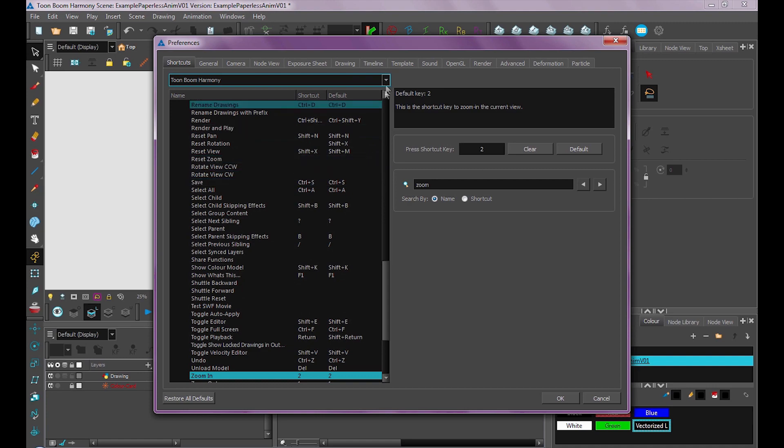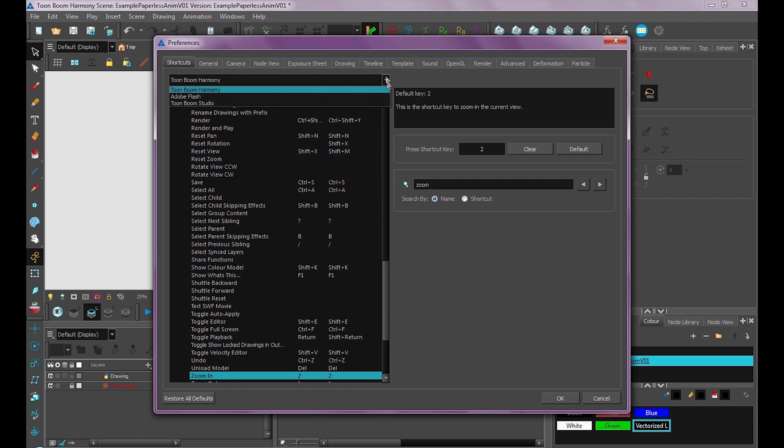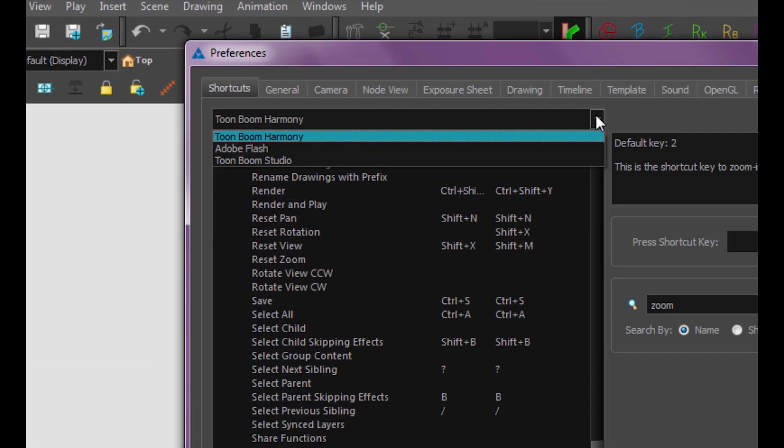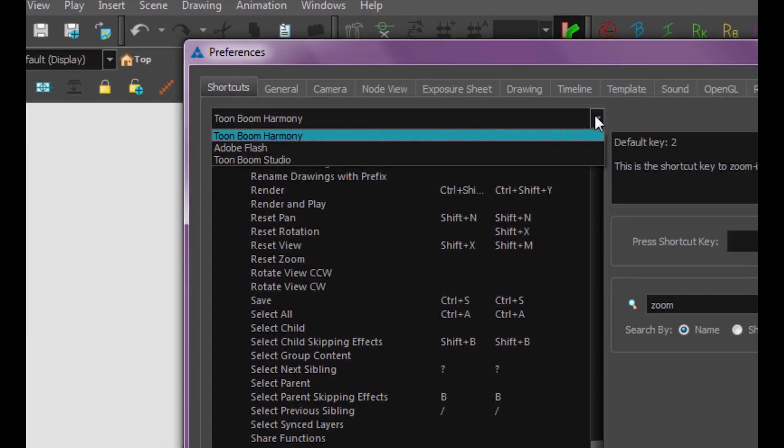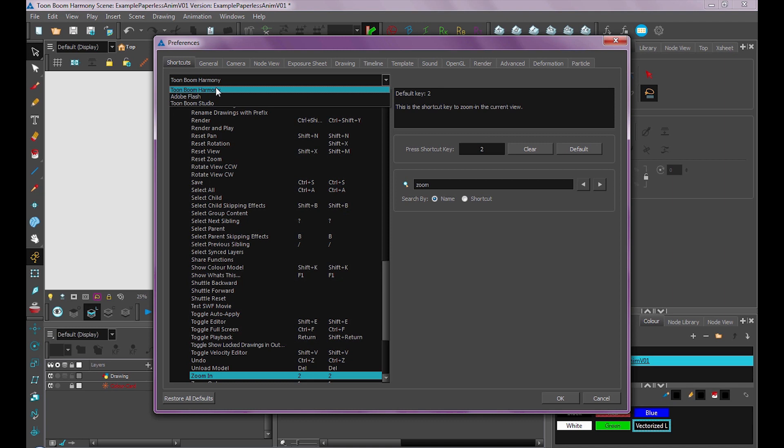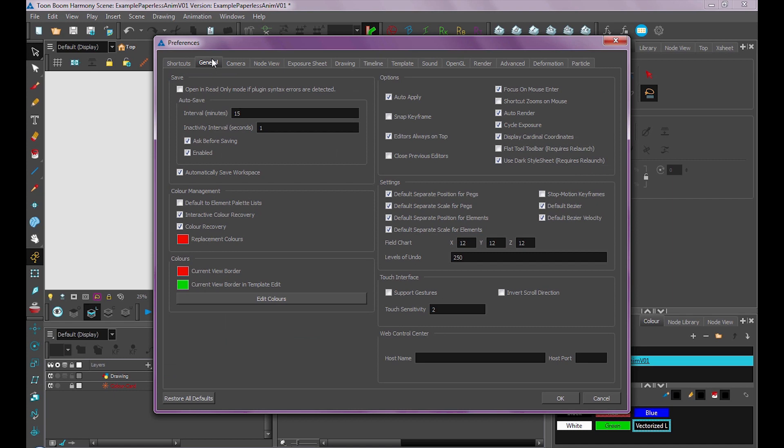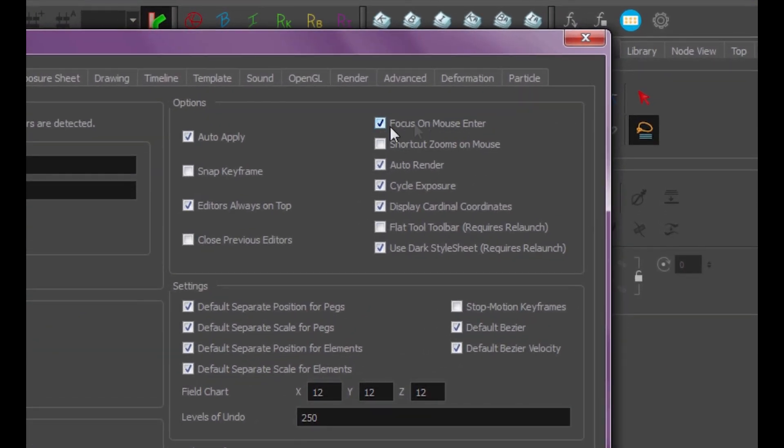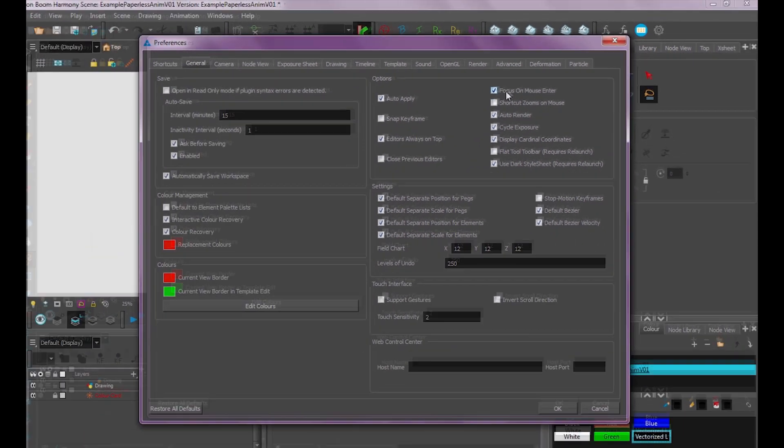Also, if you're used to Flash or Toon Boom Studio, you can select this up here to select a different hotkey set. I highly recommend though that you try and get used to the Toon Boom Harmony shortcuts, because they're laid out in such a way you don't have to navigate very far on your keyboard. But the most important one I recommend you turn on is under General, and it's this Focus on Mouse Enter option. So make sure that's turned on and I'll show you what that means.